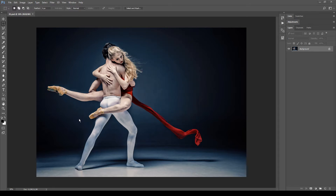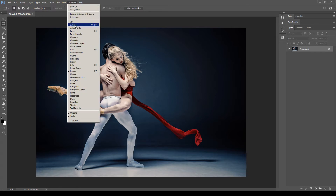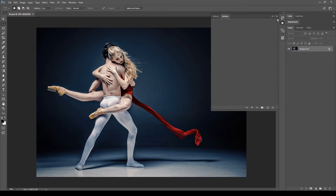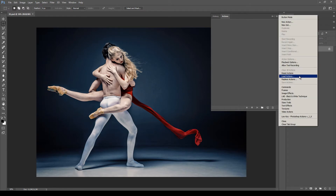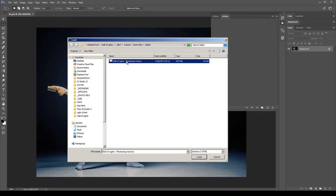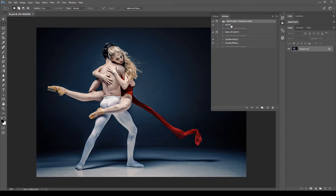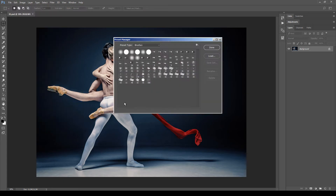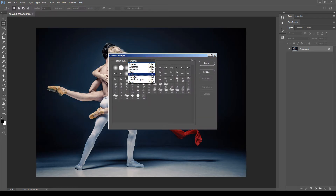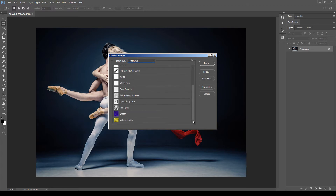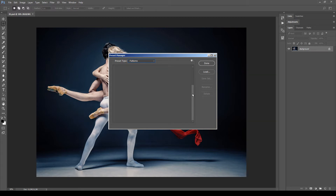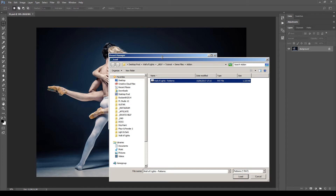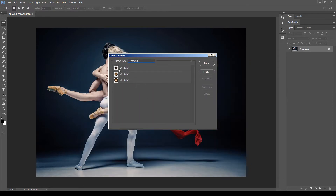Now we can install the actions file and the patterns file. Go to Window, then Actions to open the actions panel. Click the menu button at the top and select Load Actions, then load the action file. These are the four actions correctly installed. Now for the patterns, go to Edit, Preset, Preset Manager, and select Patterns as the preset type. Click Load and load the Wall of Lights patterns file. These are the three patterns correctly installed. Click Done.